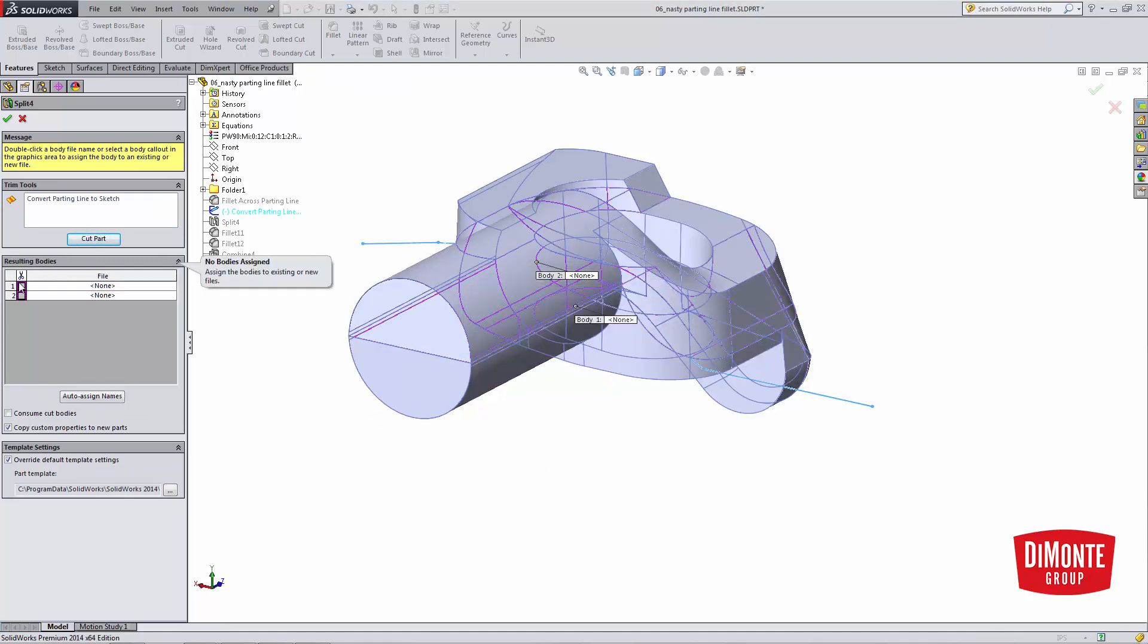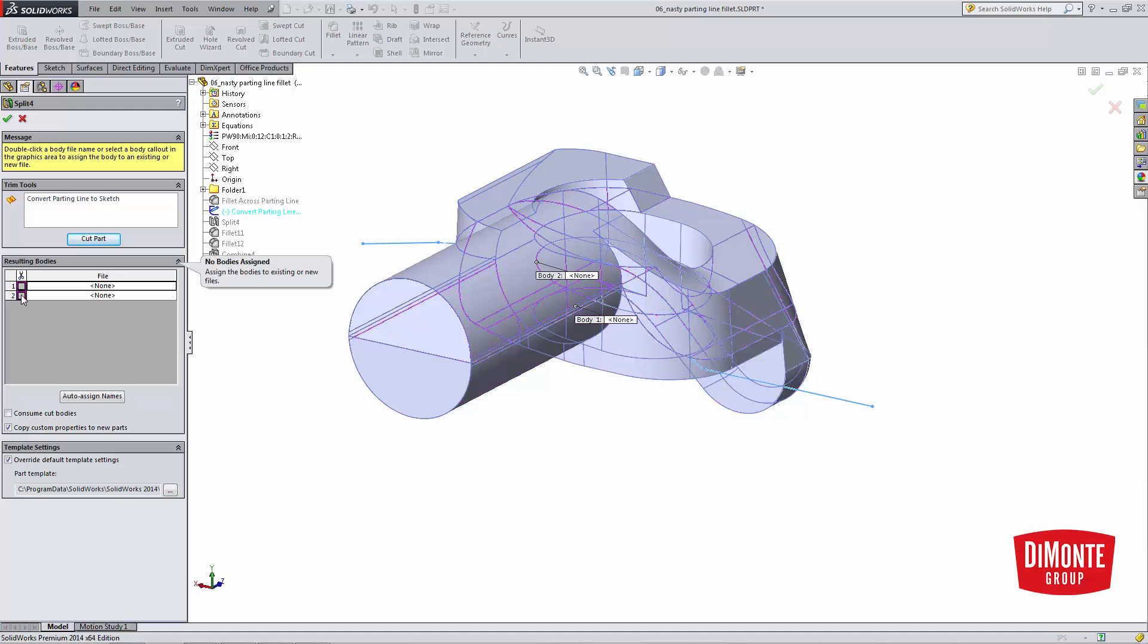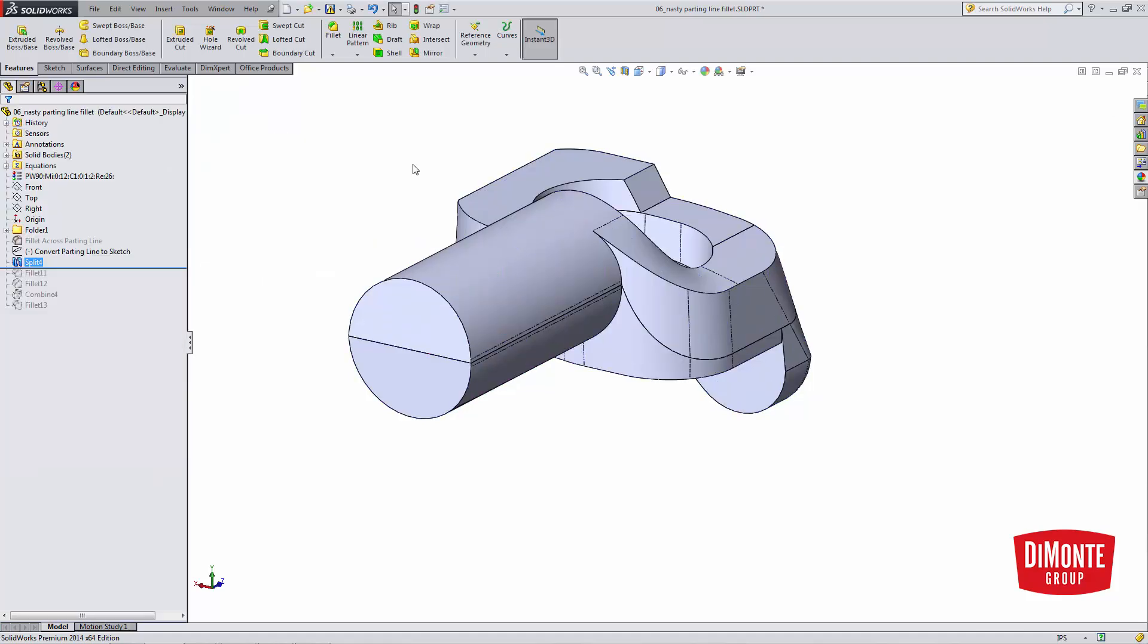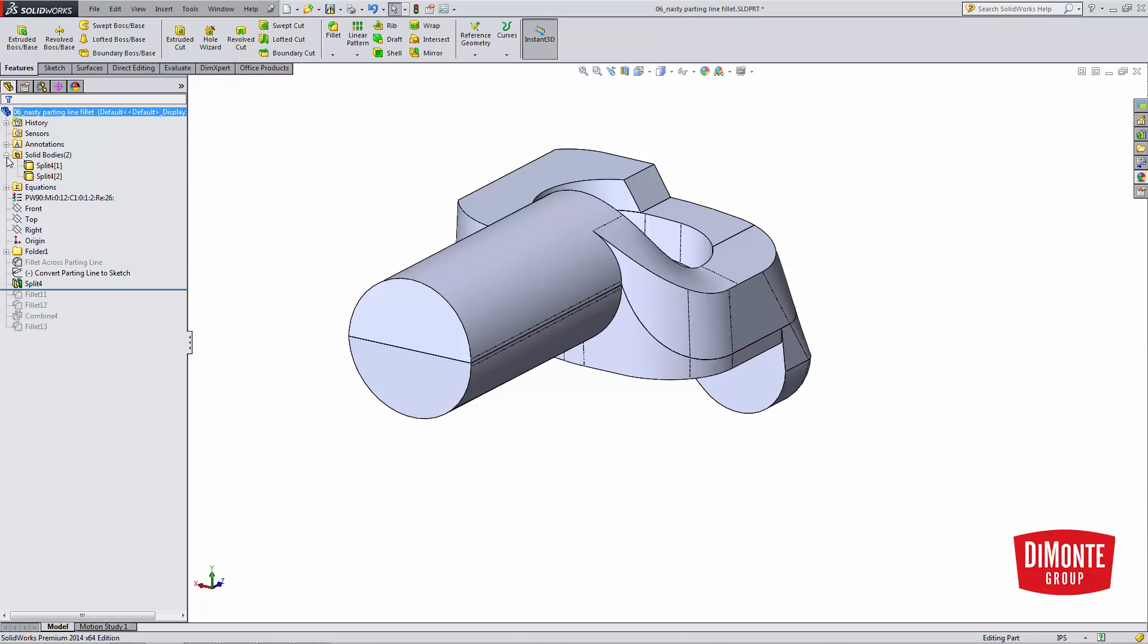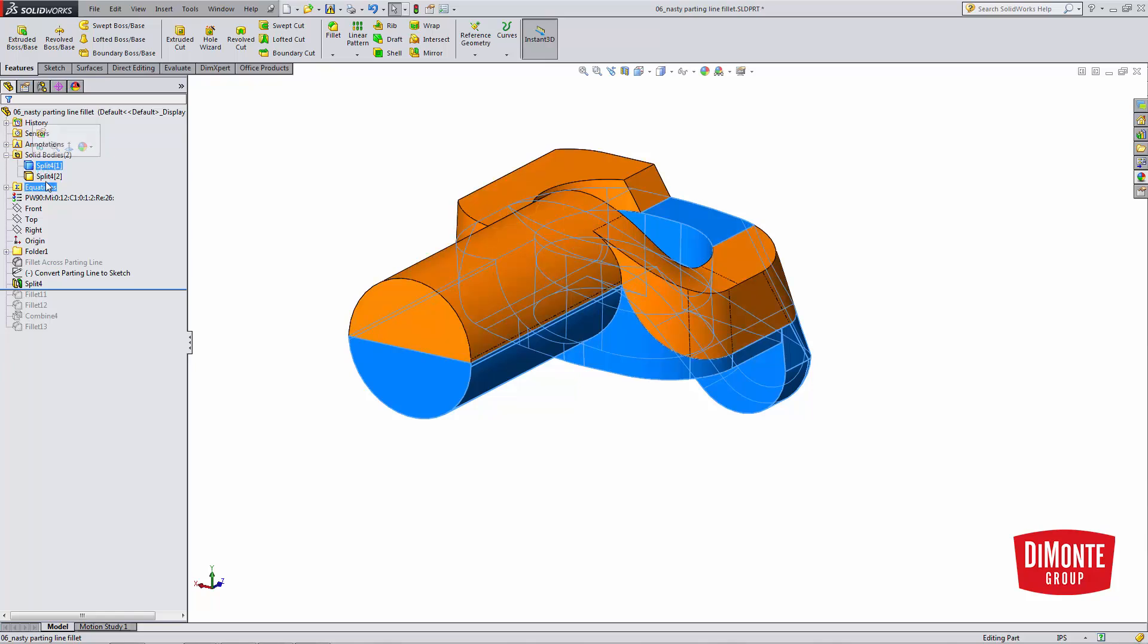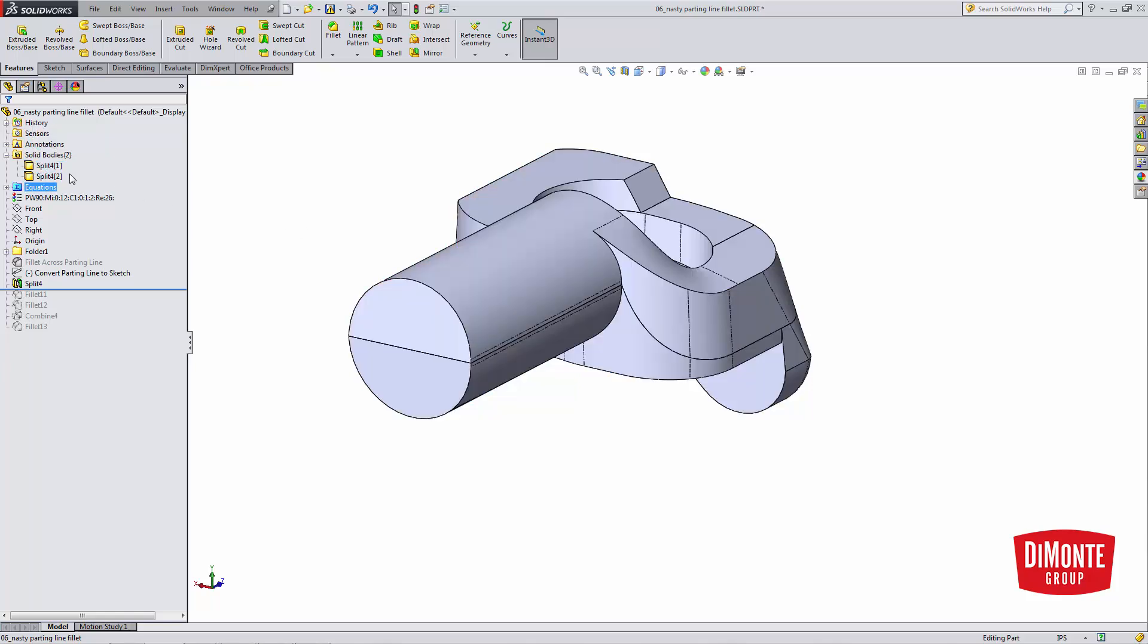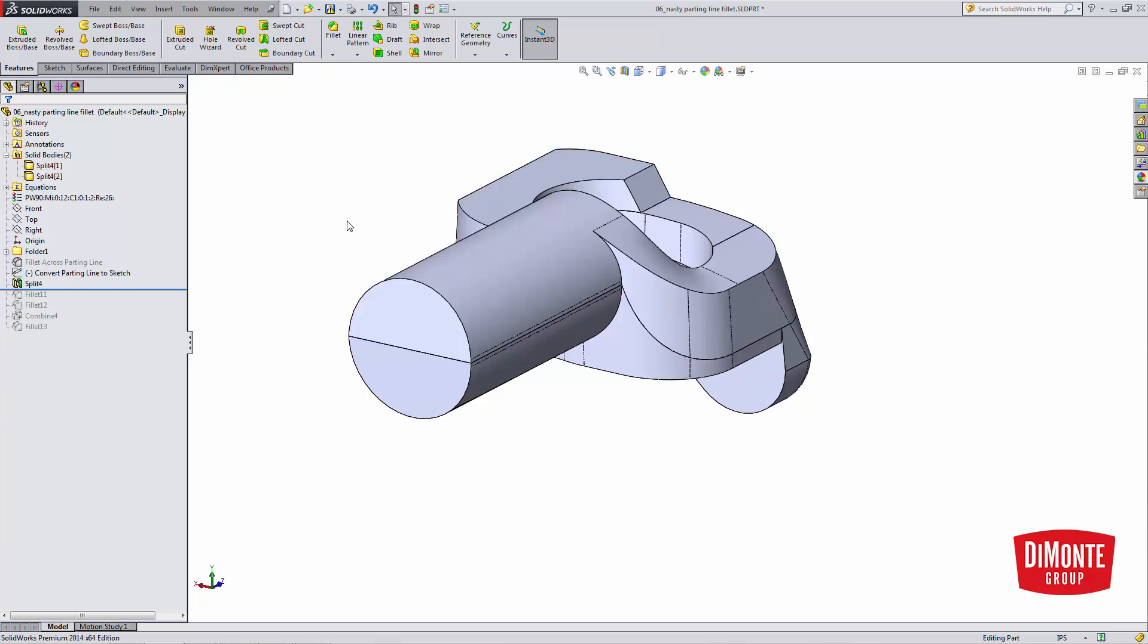And here I can actually pick the two different bodies in the part. So what this is doing is taking my solid body. If I expand the solid bodies folder, note that I have two separate bodies split along the parting line. The bottom, highlighted in blue, and the top, highlighted also in blue.